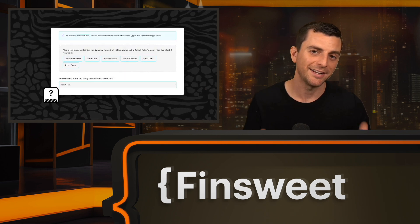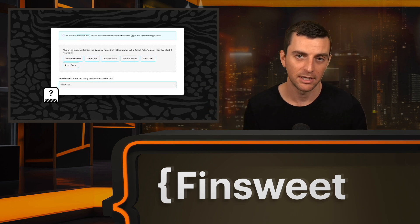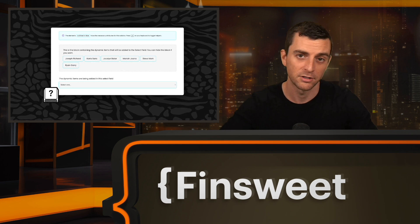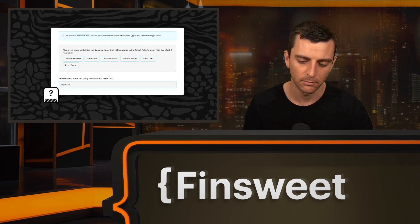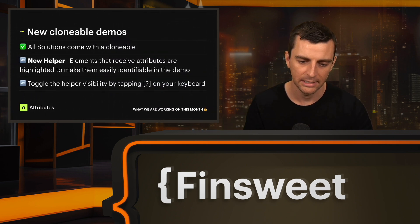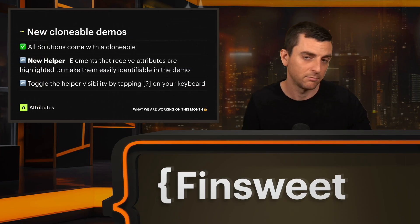Moving on to a great addition to our clonable demos: when you press the question mark shortcut key, your entire clonable will be highlighted with all the most important parts of it. It's a visual shortcut that will help you see exactly where to put the attributes. If an attribute is needed on this button, on this div, on this element — we're going to highlight every single element that needs that treatment. It's a great way to not only have a clonable and a demo and a walkthrough, but a real visual on exactly where you have to go and put that attribute, trying to make implementation easier. We're calling this the helper tool.